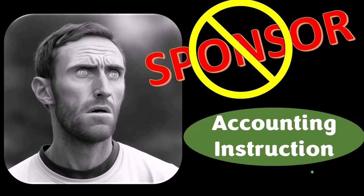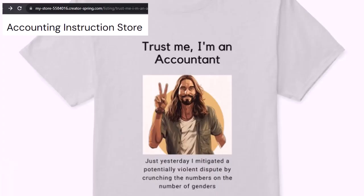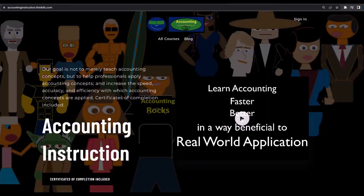Apparently the merchandisers don't want to be seen with us, but that's okay, because our merchandise is better than their stuff anyway — like our 'Trust Me, I'm an Accountant' product line. It's paramount that you let people know you're an accountant, because we're among the only ones equipped with number-crunching skills to answer society's current deep, complex, and nuanced questions. If you'd like a commercial-free experience, consider subscribing at accountinginstruction.com or accountinginstruction.thinkific.com.